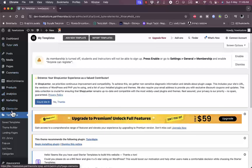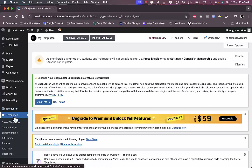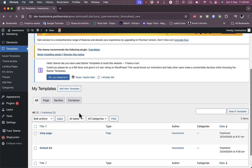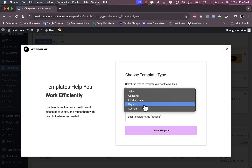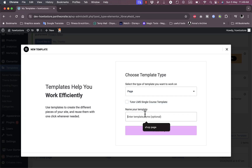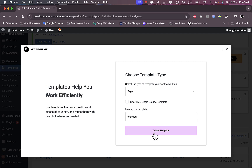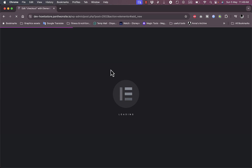Now let's create the checkout page template. Go to Elementor, Templates, Add New. Select Page and name it 'Checkout', then click Create Template. It will load up the Elementor web builder.